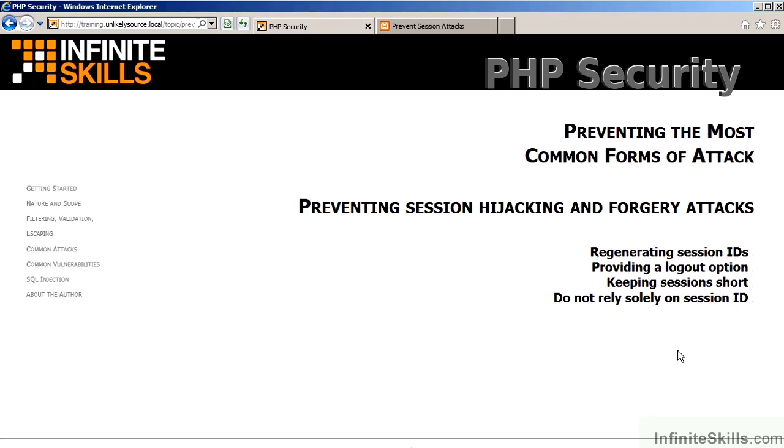In this video, we will discuss preventing session hijacking and forgery attacks. The topic will be broken down into two segments.